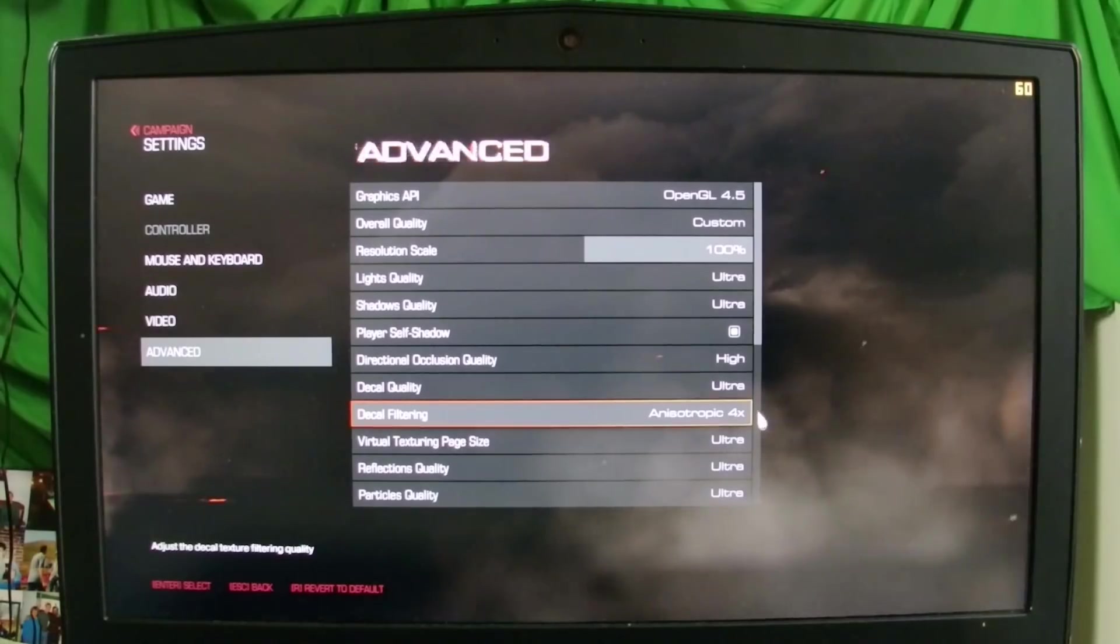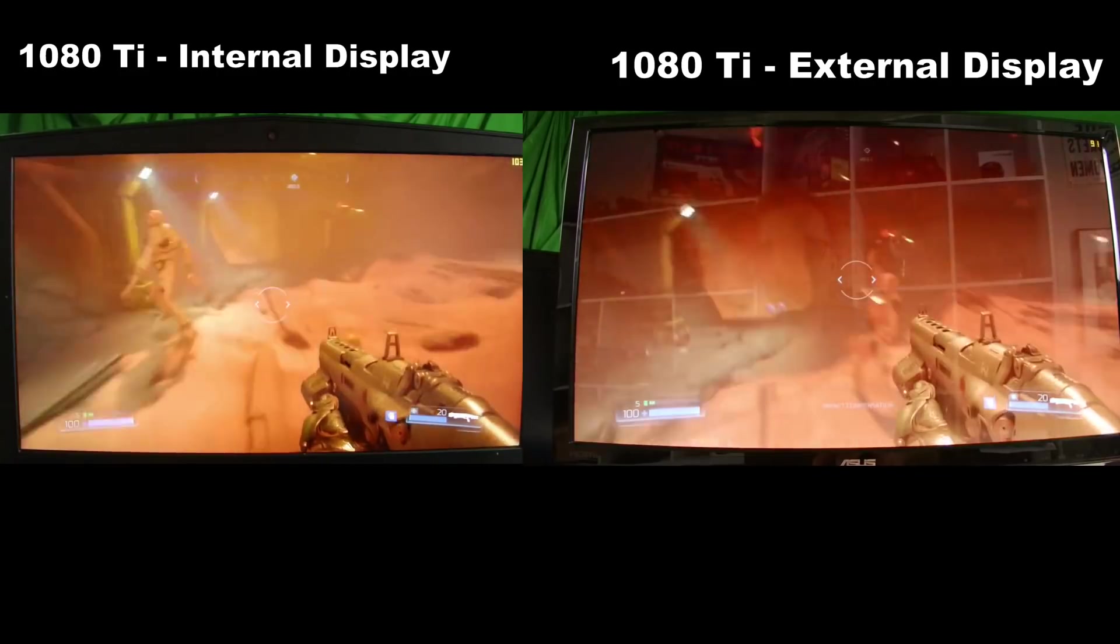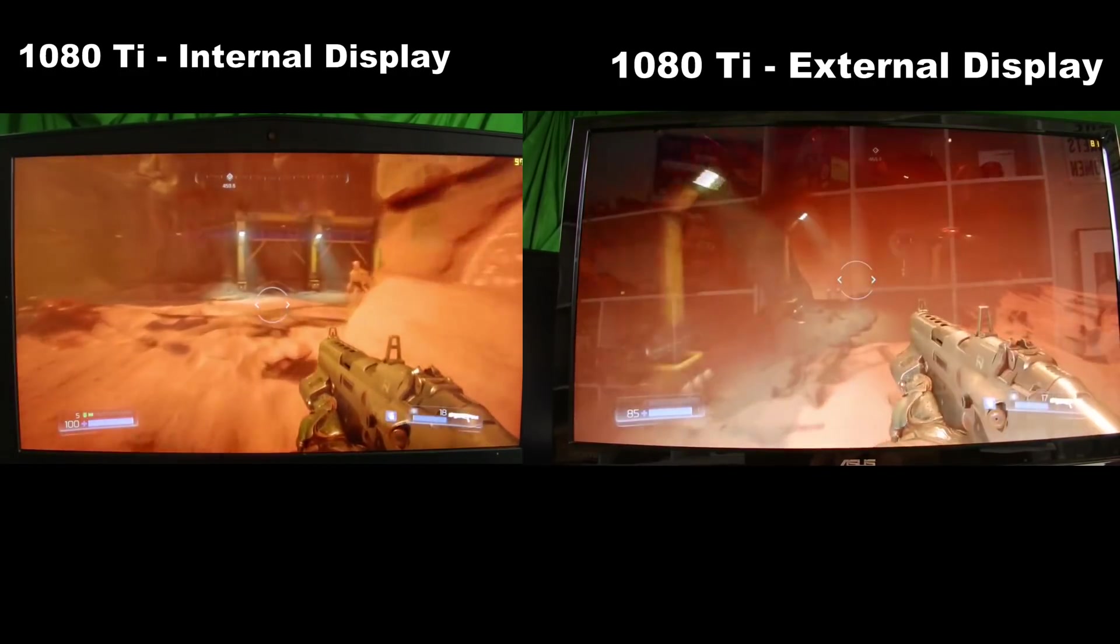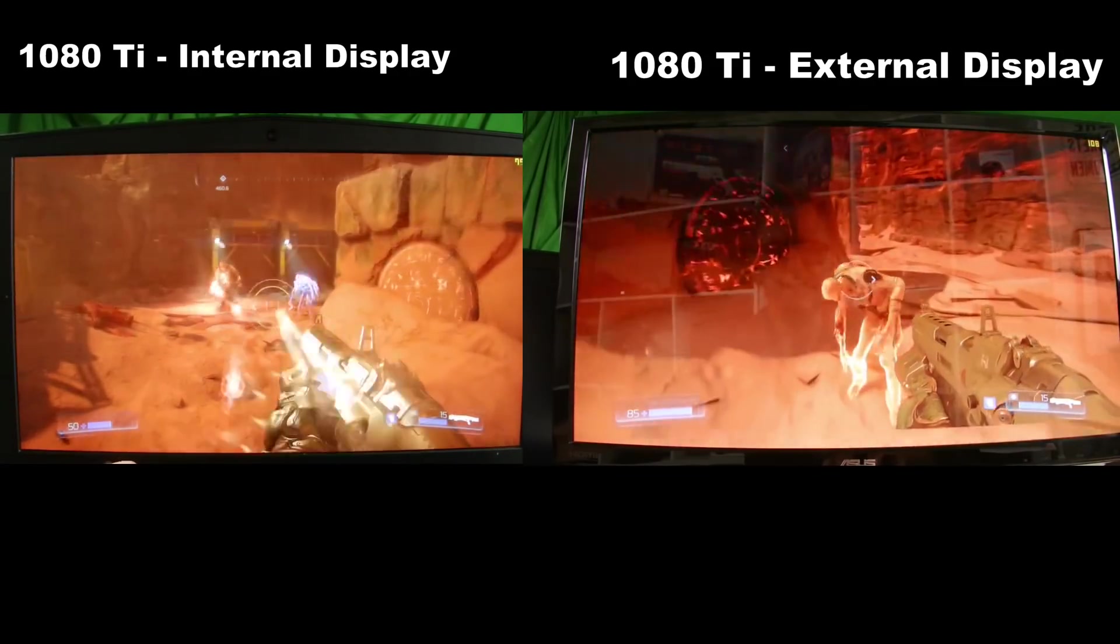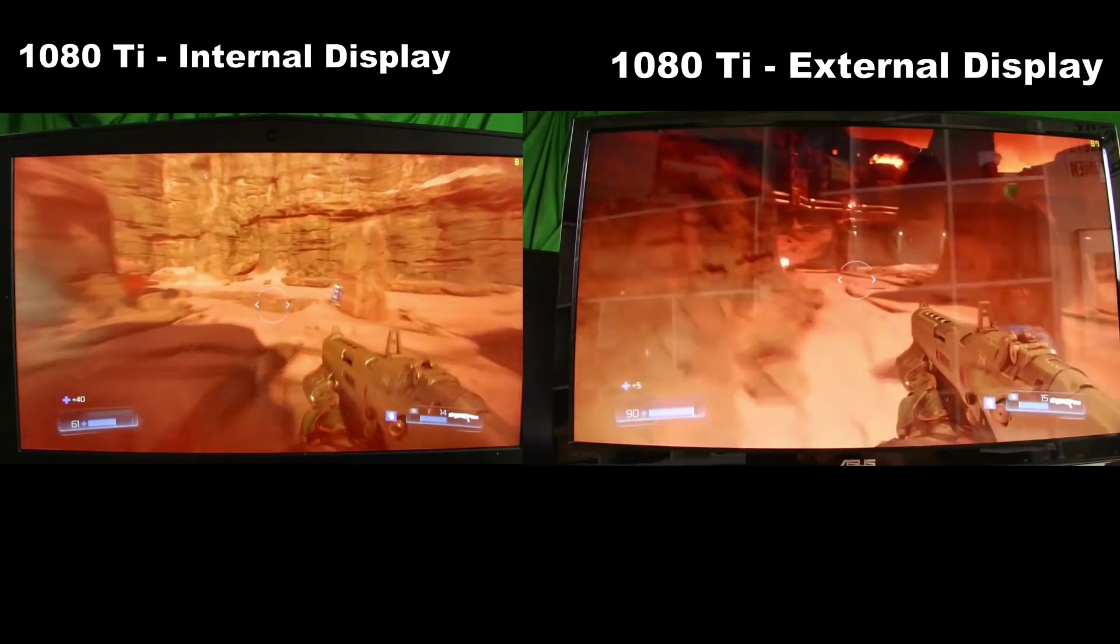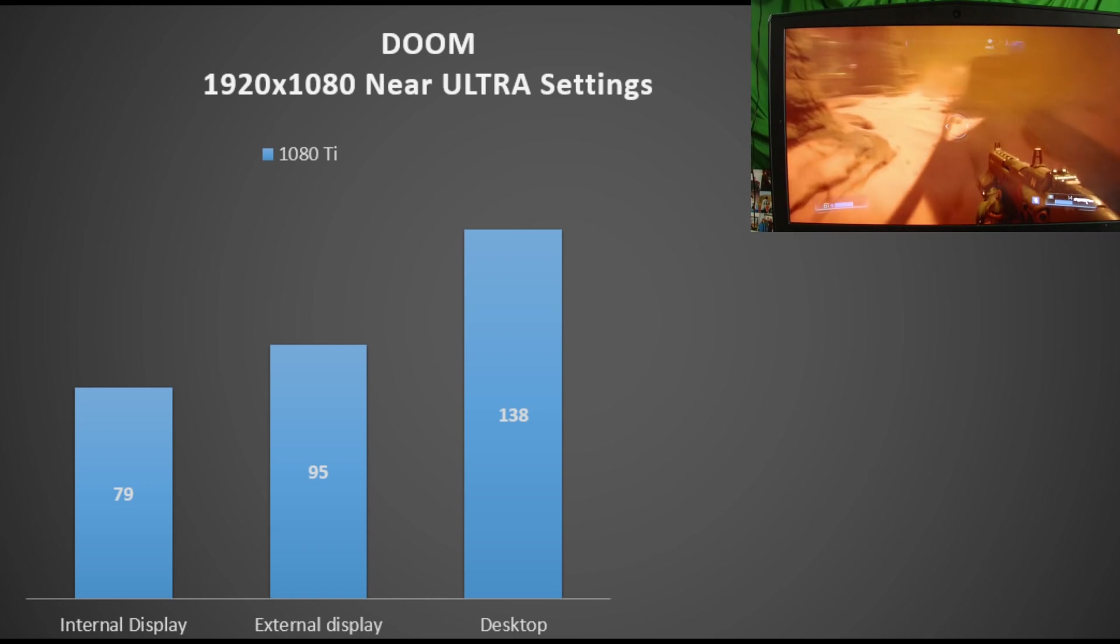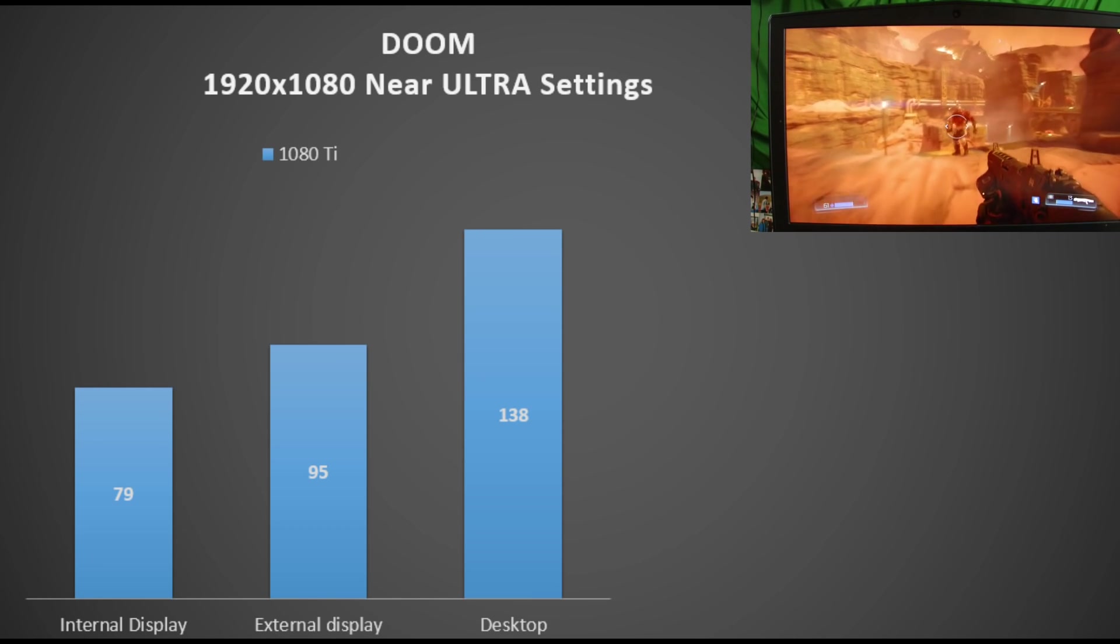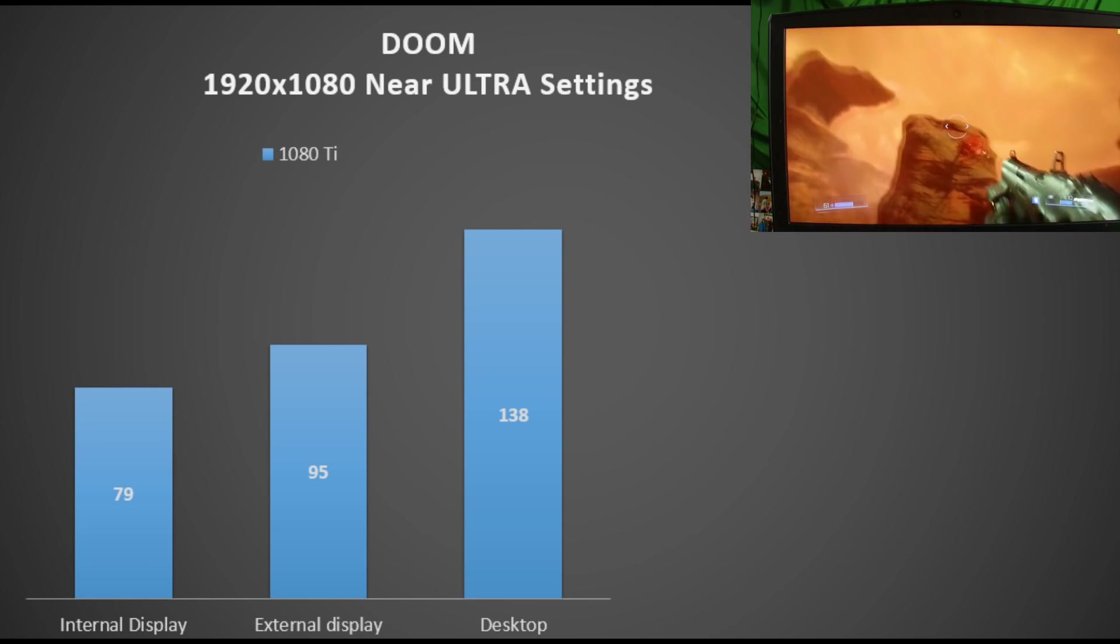Moving on to Doom. We have internal display at 79 fps and the external at 95, and the desktop at 138.